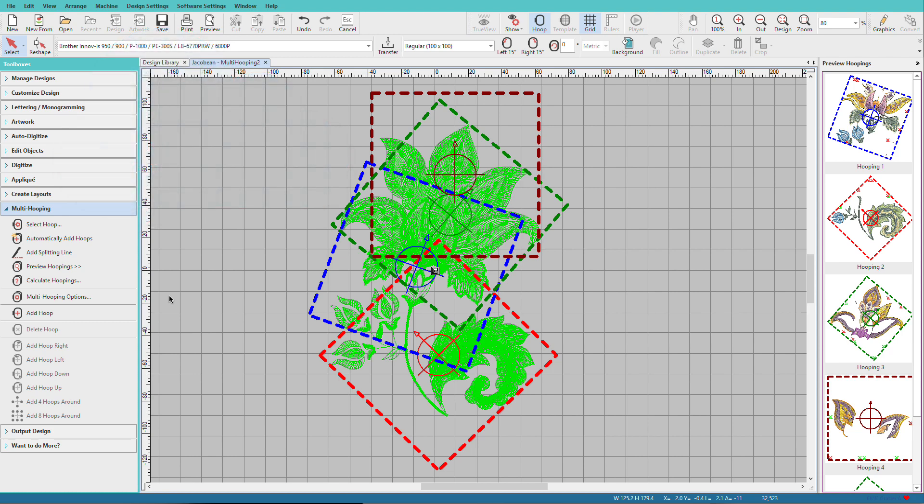Splitting designs while maintaining layering and design integrity is a complicated business. Having the software do it is very helpful. The final stitch result you get will be based on how accurately you can hoop.